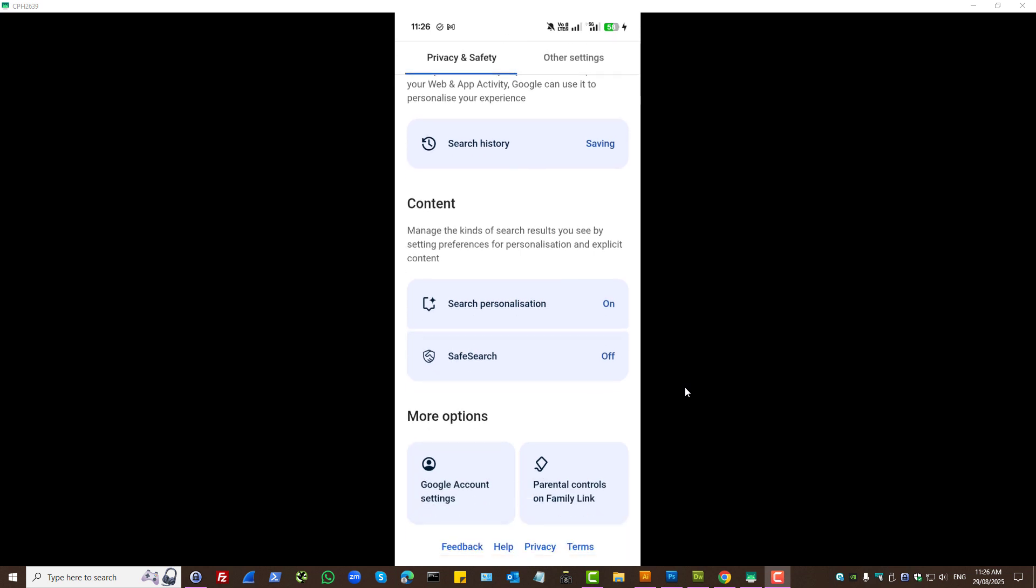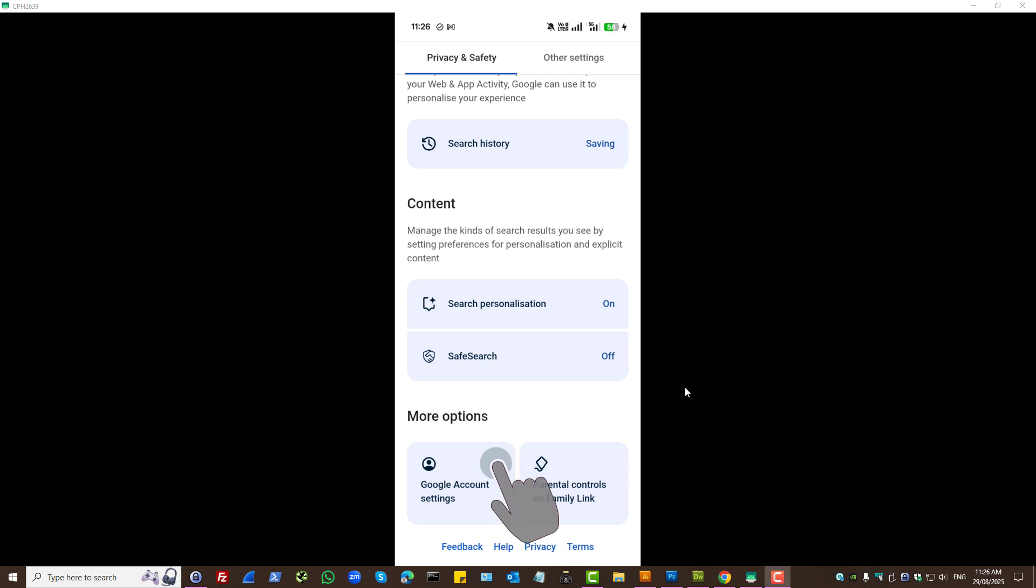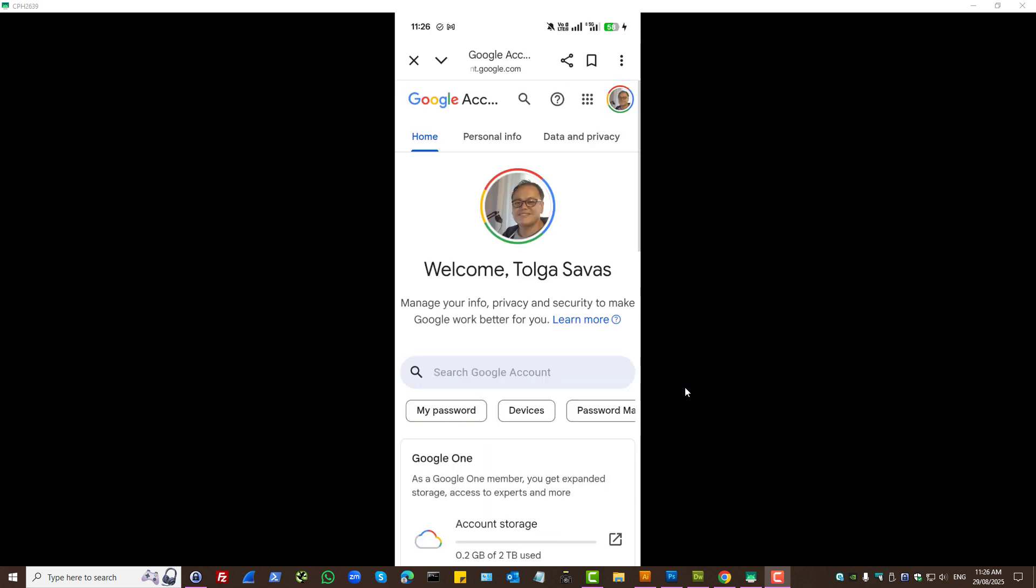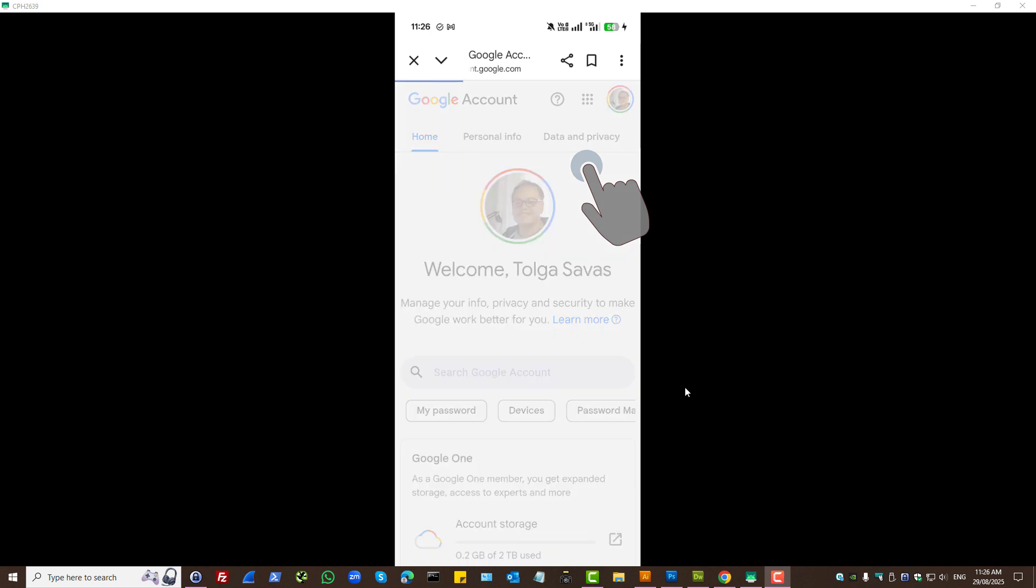But suggestions can come from many different Google products. So therefore, the best way to control them is by pressing on Google account settings. And then, press on data and privacy.